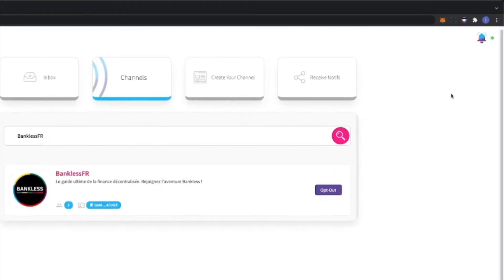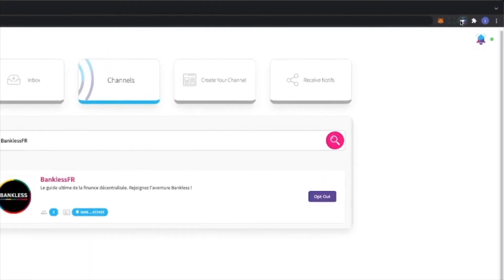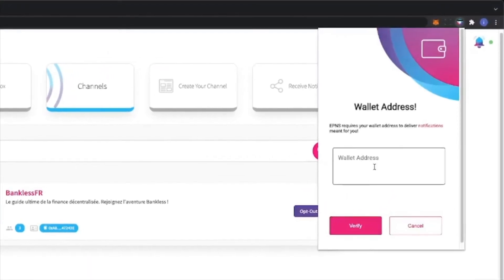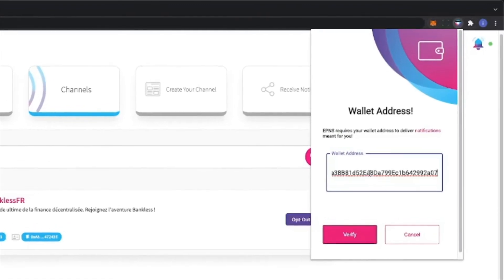To get started, login to your browser extension with your ENS domain name or your wallet address.